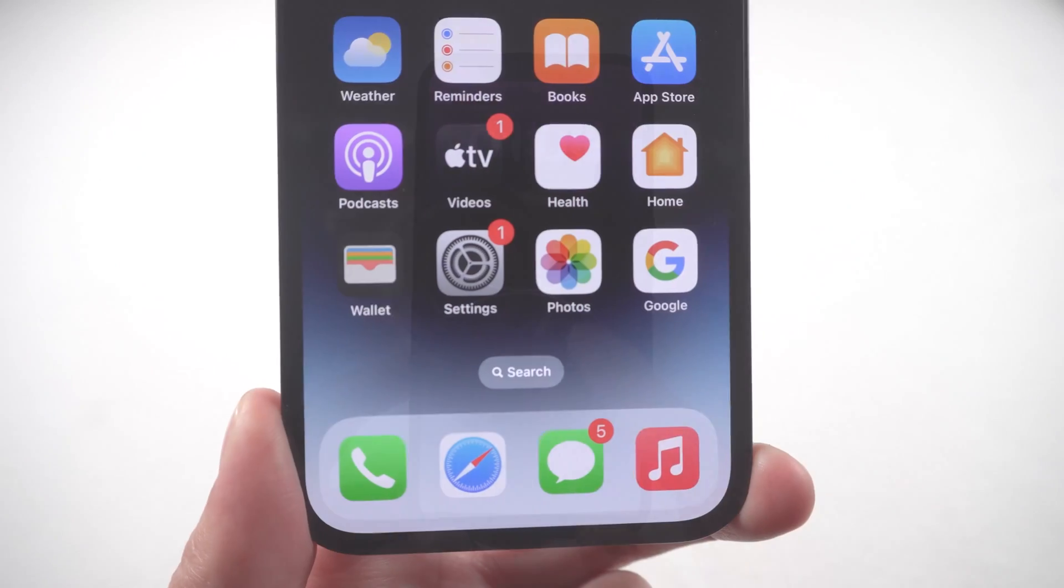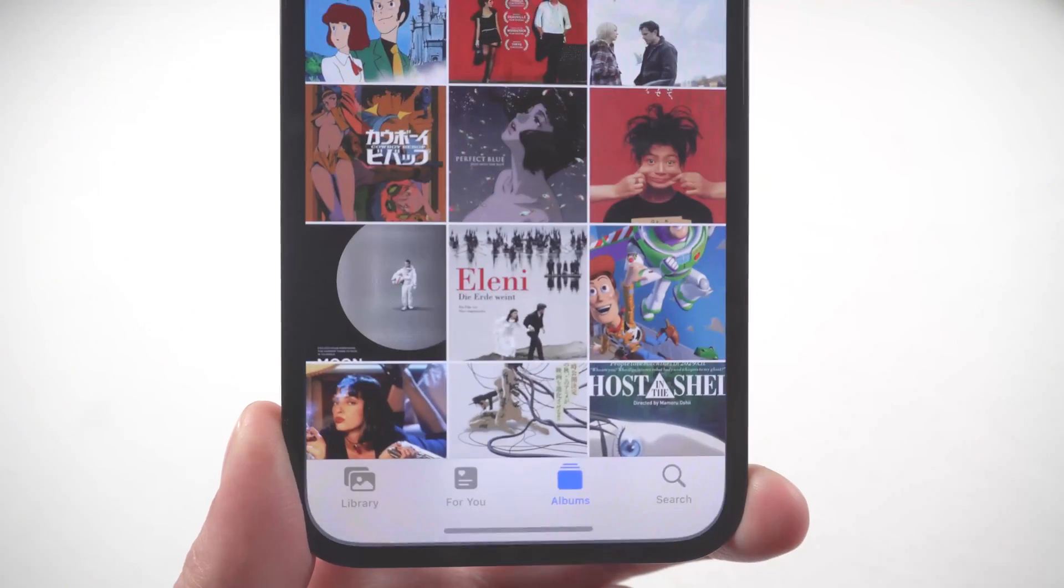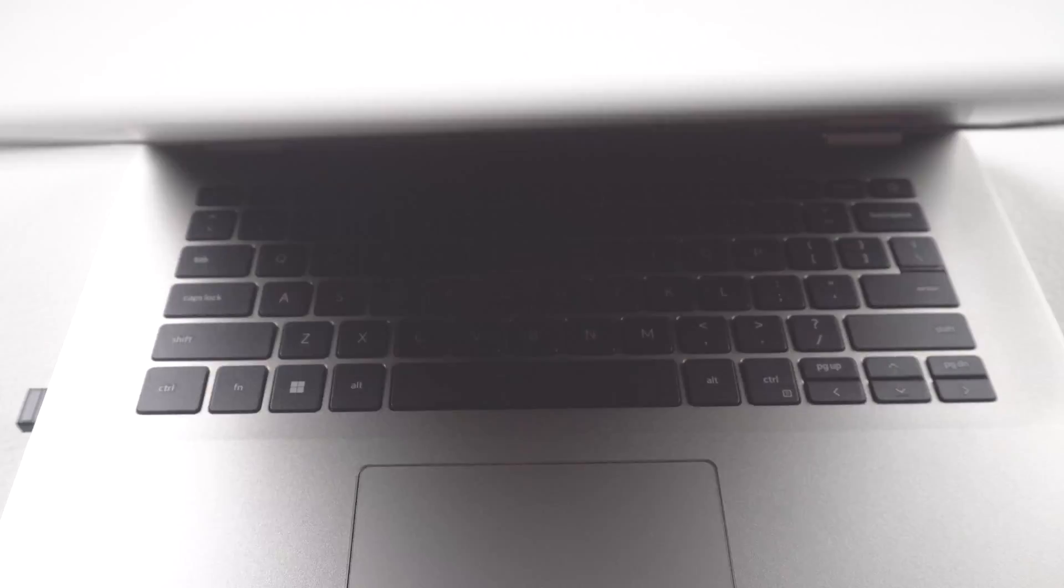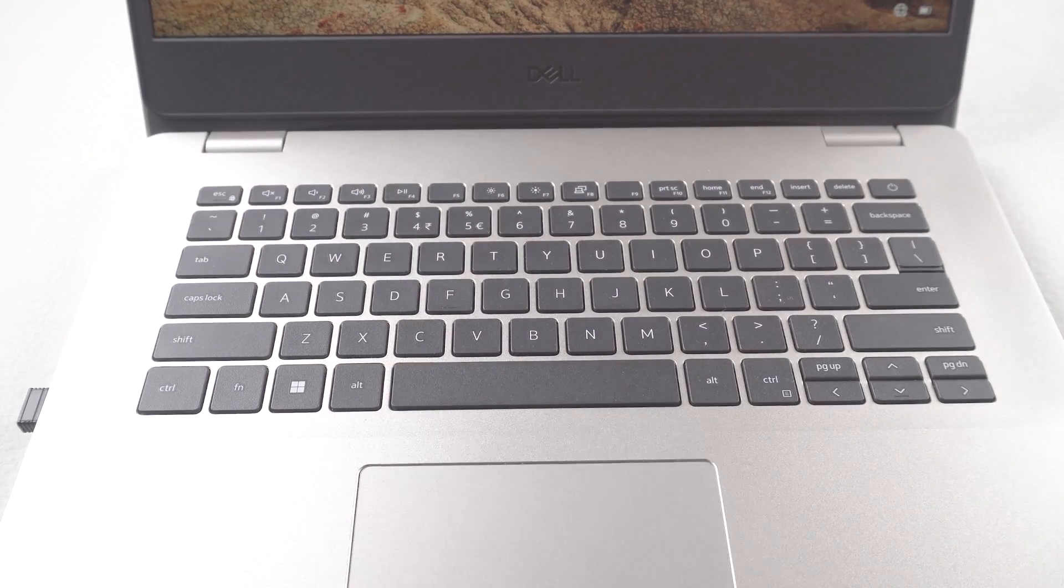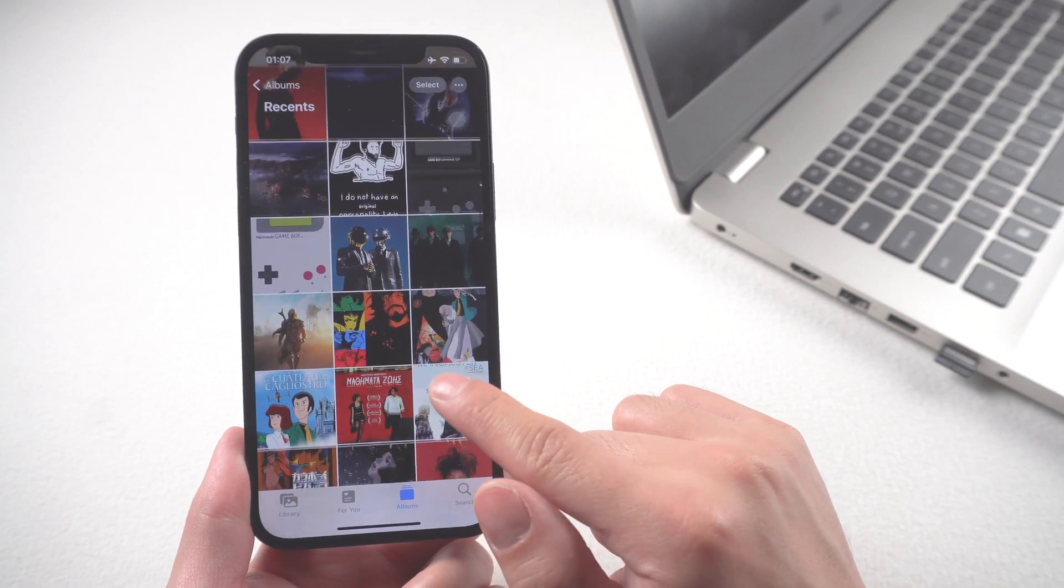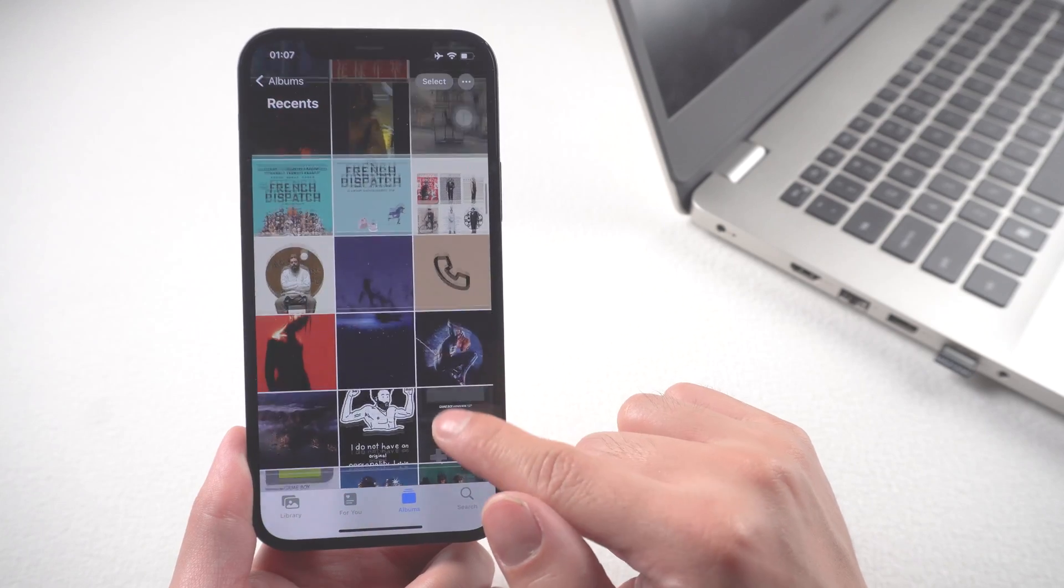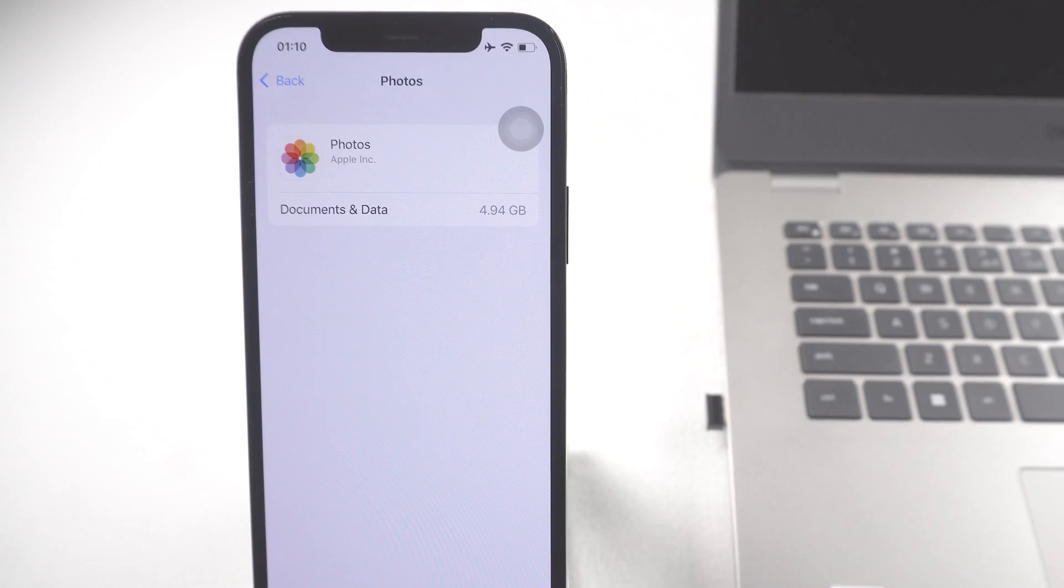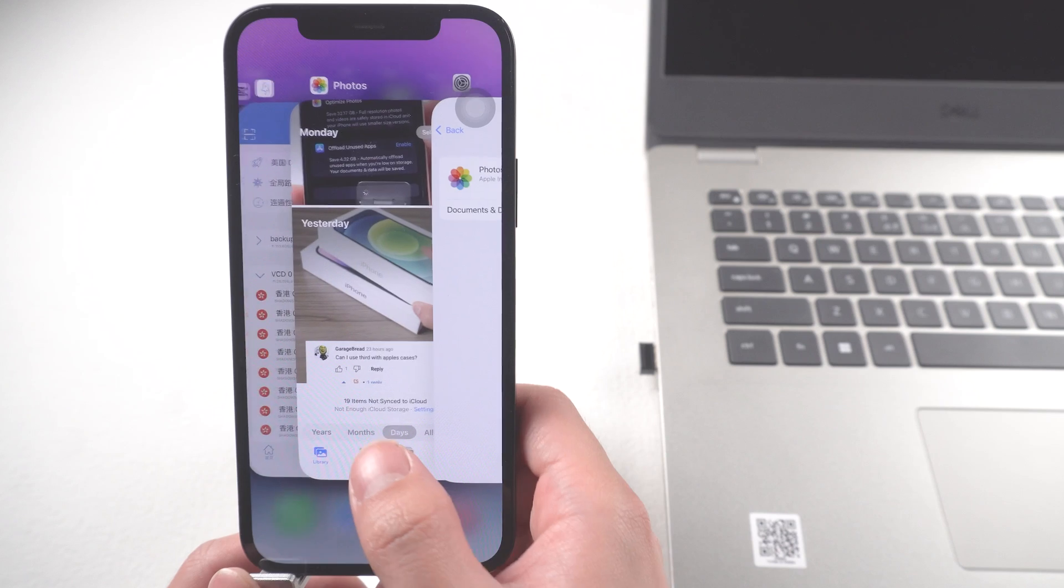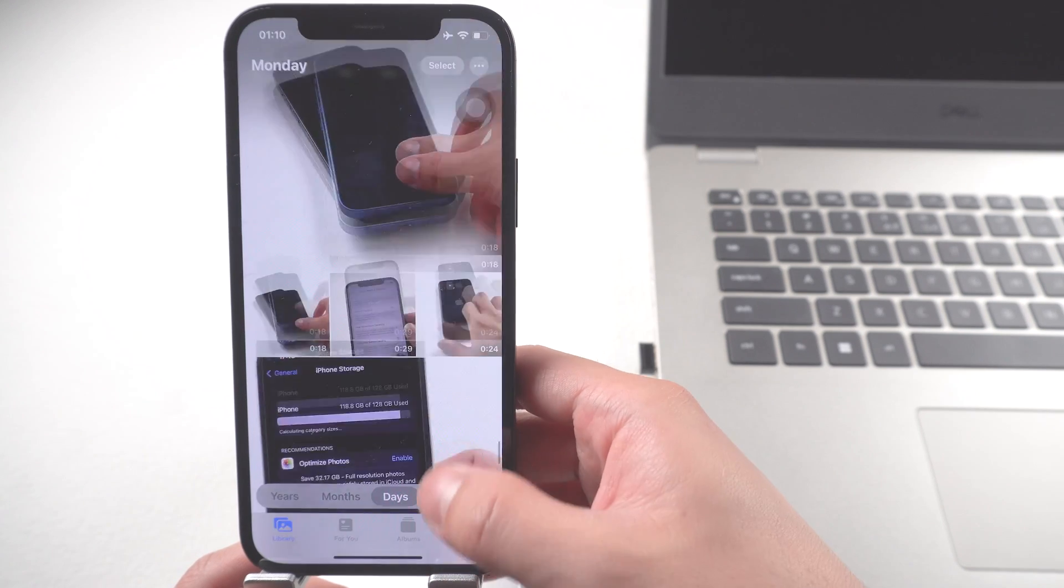Hi guys, welcome back to our channel. Whether you're looking to move photos from iPhone to PC or Mac, the process is not as complex as you might think. Transfers between Apple devices are pretty simple, and for PC owners, we found some easy methods. In today's video I'll show you how to make it. Let's get started.